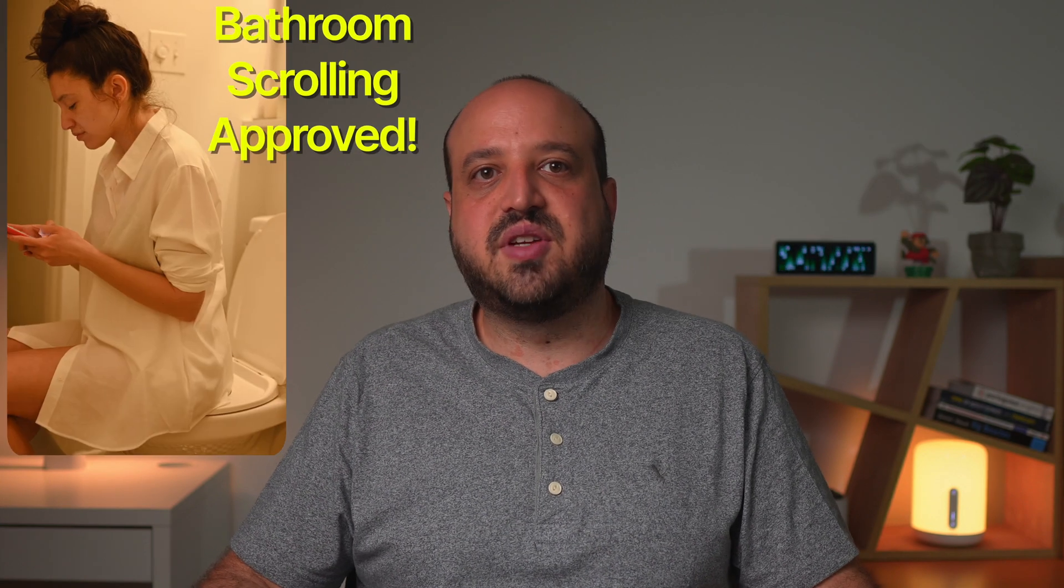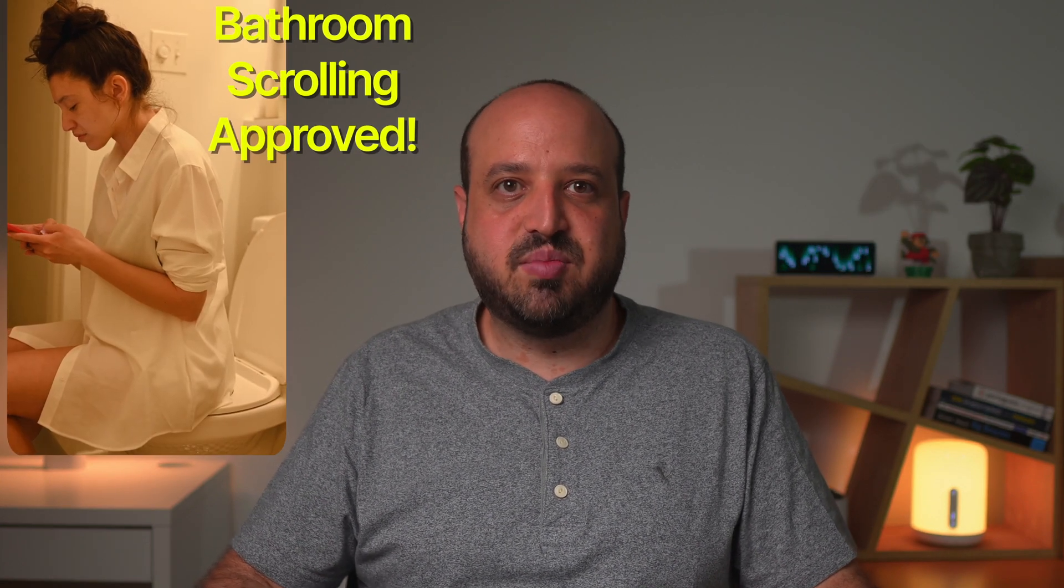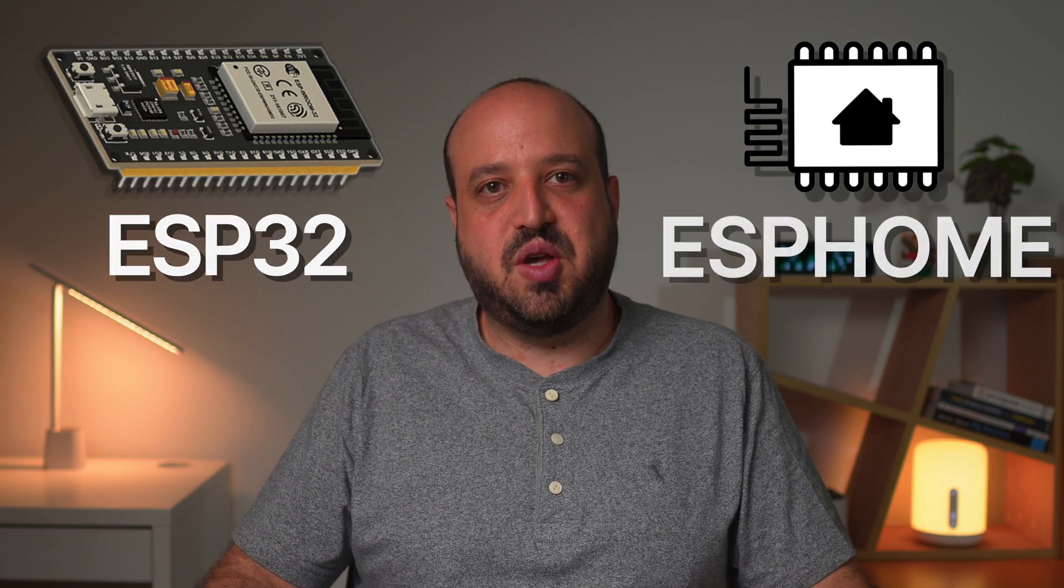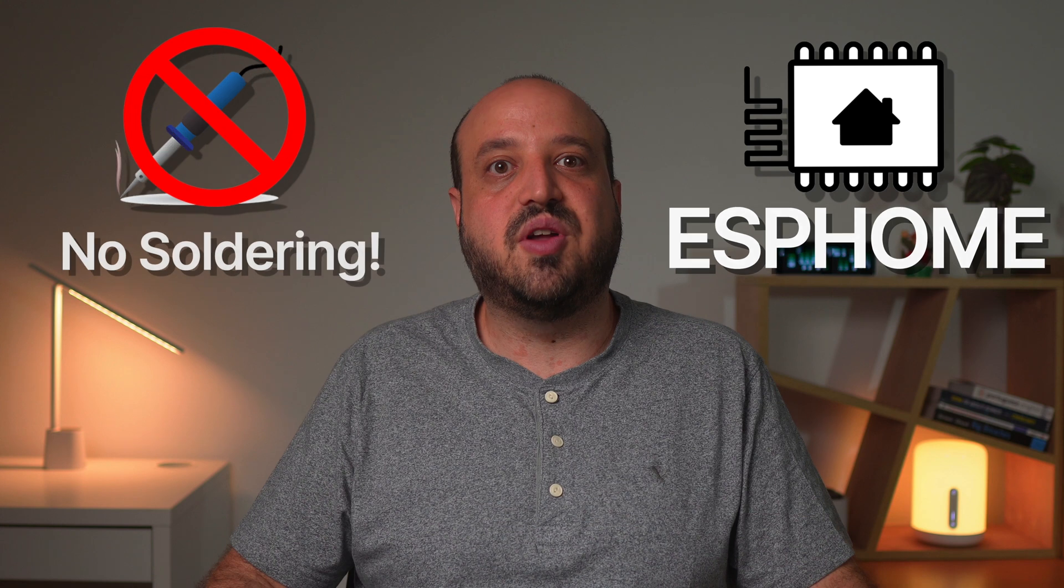In today's video we'll install presence detection using the affordable LD2410 sensor. It's super sensitive, capable of detecting even the tiniest movements. Plus it's natively supported in Home Assistant. We'll be using ESP32 and ESP Home. No soldering required. Let's get started.